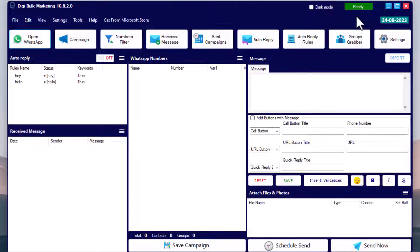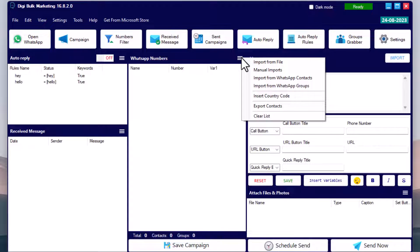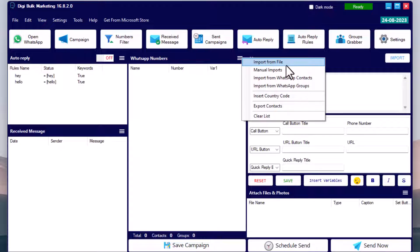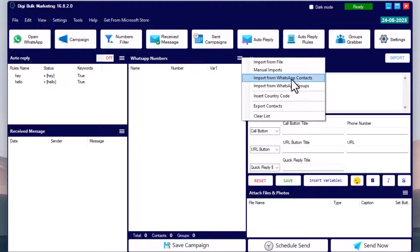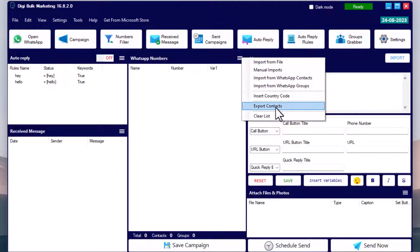Once you are logged in, you will see 'Ready' written in the upper right corner in a green colored box. Now we want to add contacts. In the middle column you will find several options to import contacts: you can add contacts from an Excel or CSV file, add contacts manually, import from WhatsApp contacts, or import contacts from WhatsApp groups.